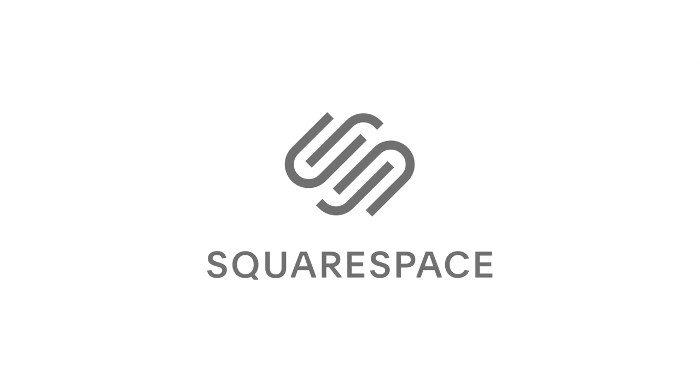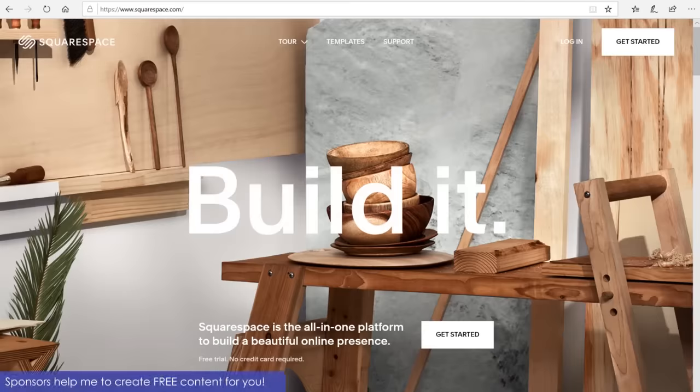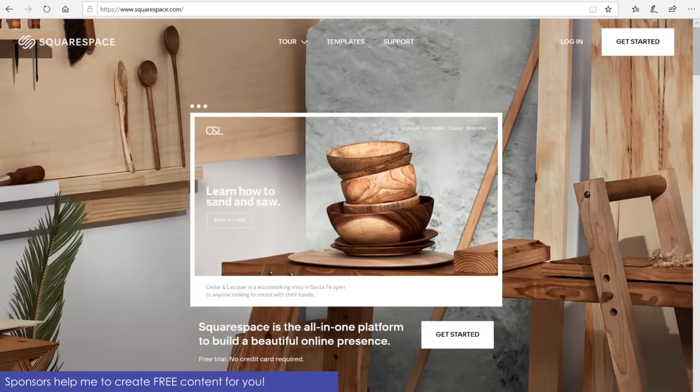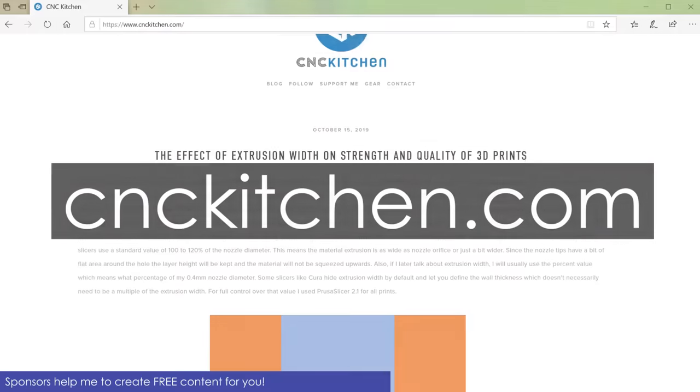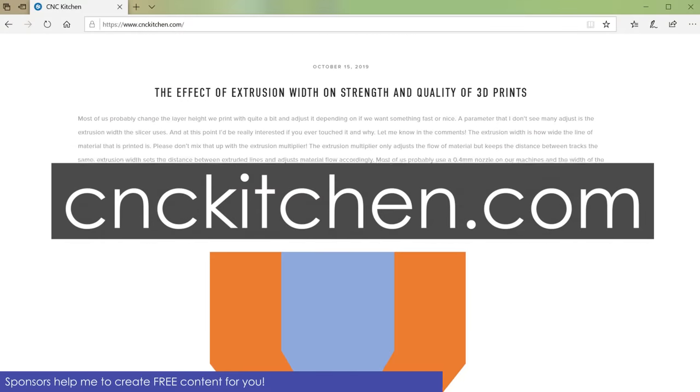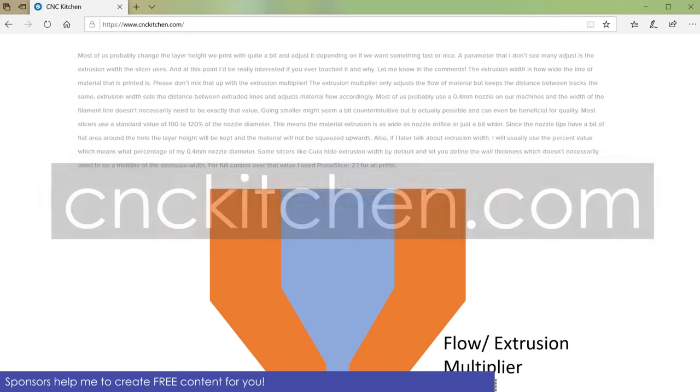This video is sponsored by Squarespace. Squarespace is an all-in-one platform that I recently started using to easily provide write-ups and the results of my research. Create your own website by browsing squarespace.com/cnckitchen. More on Squarespace at the end of this video!